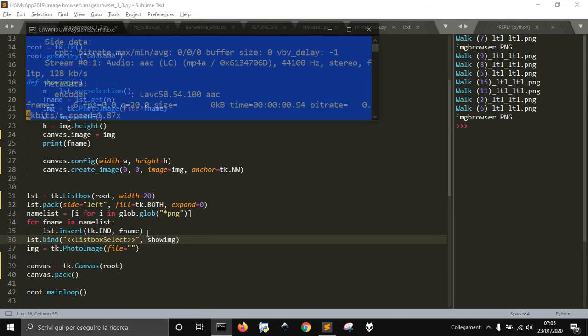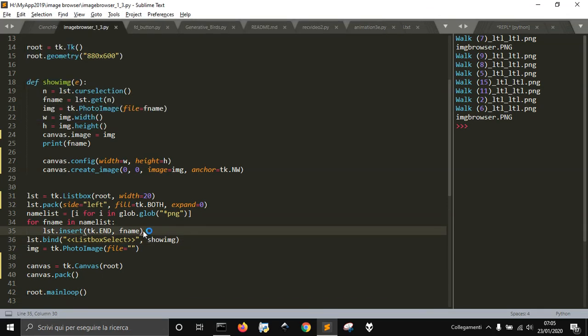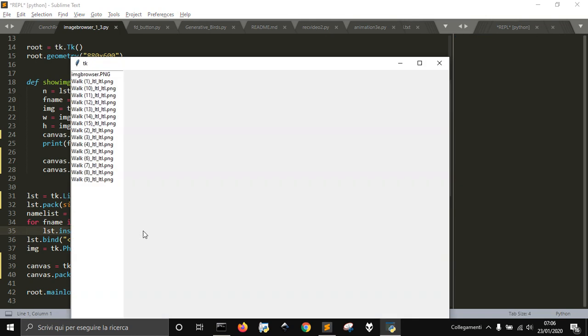Hi everybody! Let's see how to create with Tkinter an image browser. In the last post we used a label to show the image, and now we want to use the canvas.